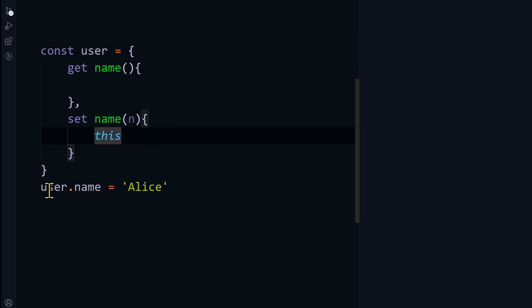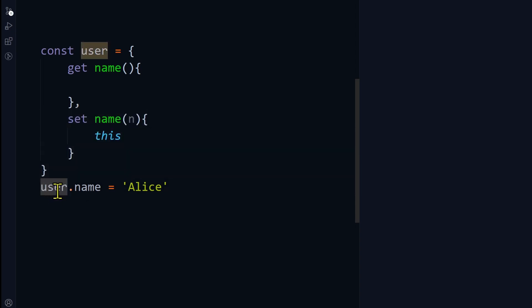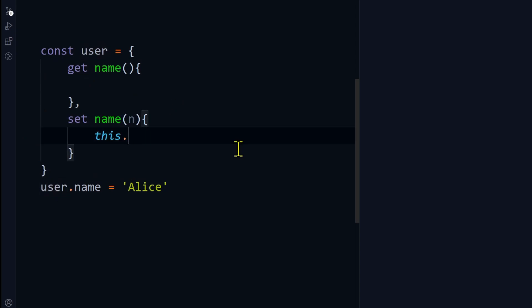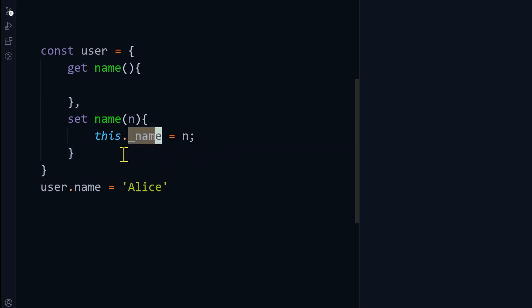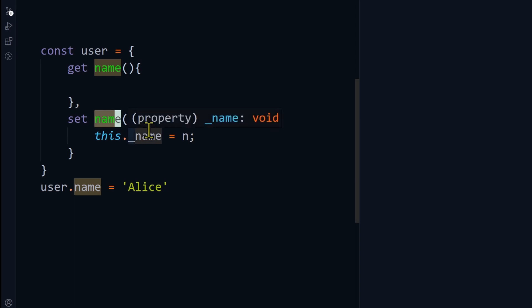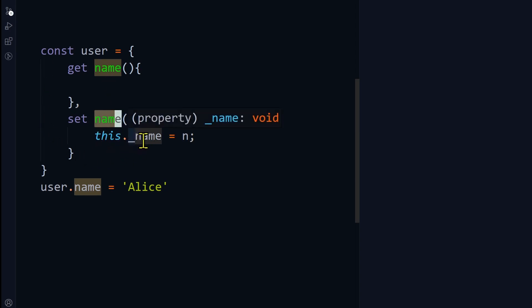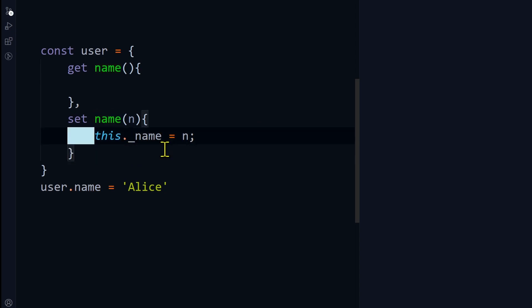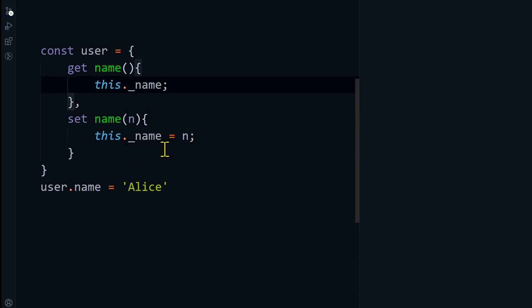I'm using a different variable, underscore name, because you cannot use the same property name, otherwise it will go into a loop. If you use this.name, then JavaScript will try to call this setter function, so it will go into a loop. That's why we need another property. In the getter, you can just return this._name.